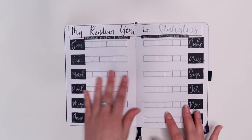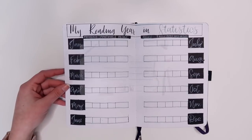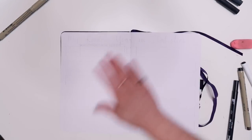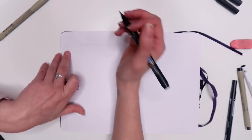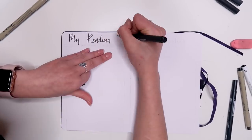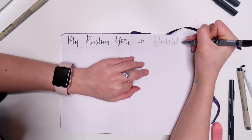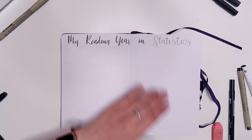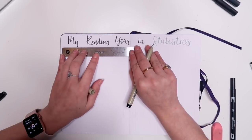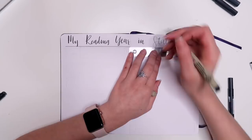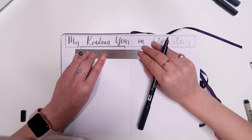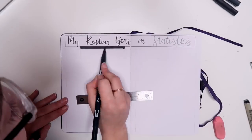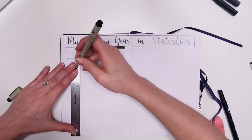So this next spread is really quite simplistic. It's just my reading year in statistics. Last year I got into the habit of writing a stats page at the end of all of my months and tracking like the number of books I'd read, the pages I'd read, how many were audio and physical, and the videos that I'd filmed. And I decided to just make one whole spread for it in the beginning of the year. That way I don't have to add this at the end of my monthly spreads every single month. So I do like it. I think again it's really really simple but it is just statistics so it might as well be simple.